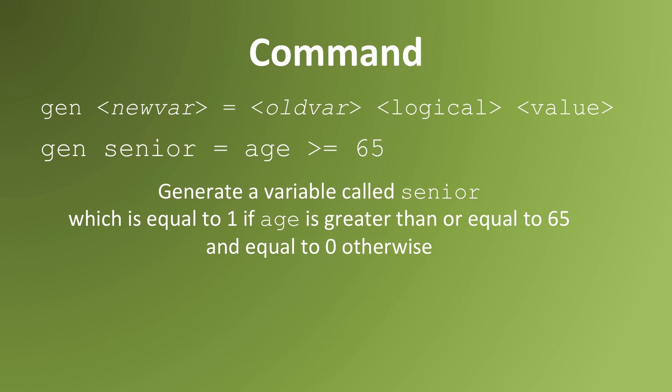In this example, I create a variable called senior. It's equal to 1 if the variable age is greater than or equal to 65, and it's equal to 0 otherwise.